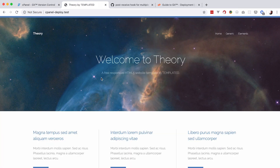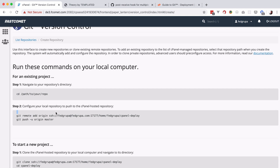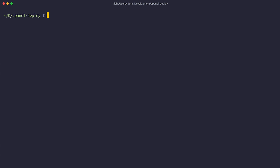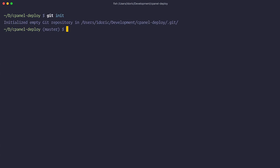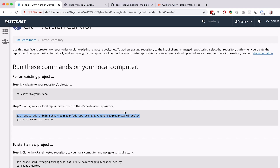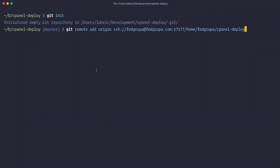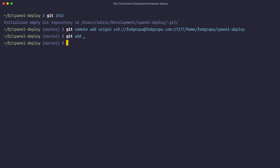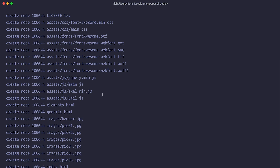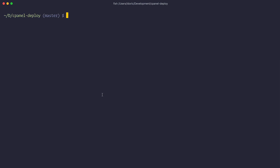I'm going to show you the site we are working on — I just downloaded this template from the internet, it's called Theory template. First we are going to initialize git for this project and then set the remote repository so we can push changes to it. So we do 'git init', then add the remote origin by copying the URL from cPanel and running it. Then 'git add' everything, make our first commit, and push everything with 'git push origin master'.